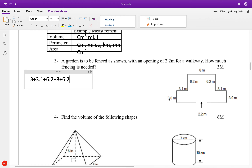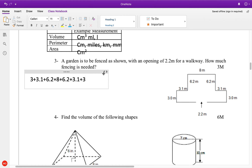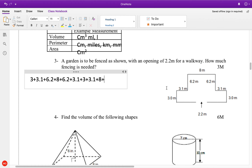What I've done here is taken this measurement plus this measurement plus this, going around. That's how I personally do it — there's no right or wrong way as long as you get them all. So, plus 3.1 plus 3.1 plus 3, going across the whole way. Then plus 8 plus 3.1 — that's all the way across. I take away the 2.2, and my answer is 44.6.